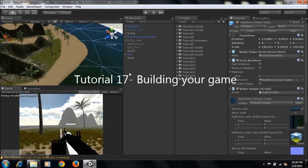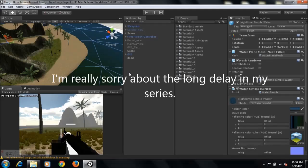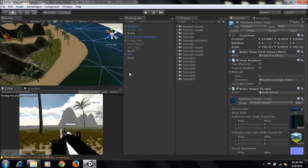Hey guys, this is 4GamingNNSYNX here and welcome to tutorial 17 on how to create a first person shooter game in Unity. First off, I'd like to apologize for the delay in my series. This is due to the fact that I tried recording before and was encountering some problems. If you're new to my series, I recommend you go and view my previous tutorials and then come to this one, so you'll be more organized in creating your game and have a better understanding of how we've arrived at this point.